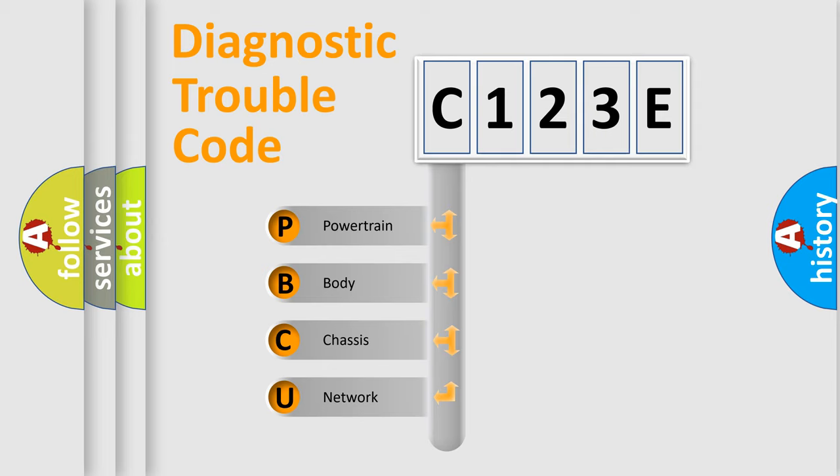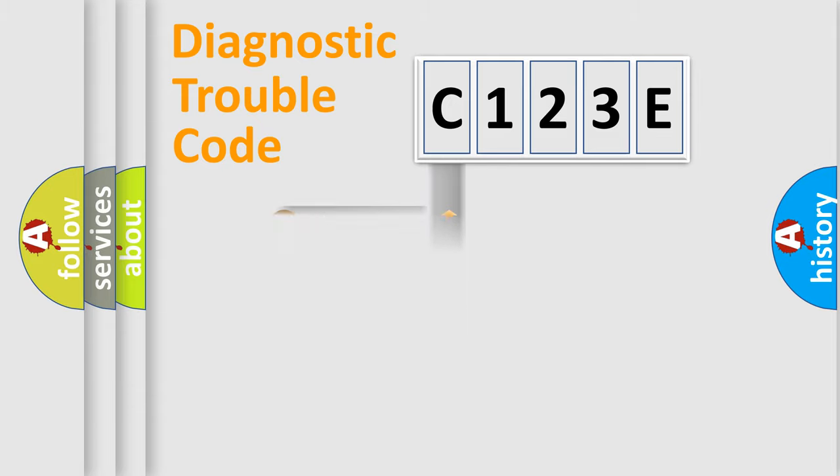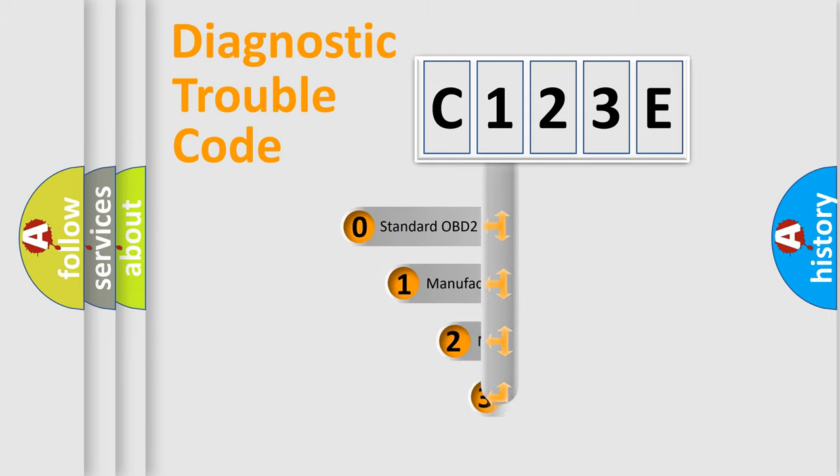We divide the electric system of the automobile into four basic units: Powertrain, Body, Chassis, and Network. This distribution is defined in the first character code.